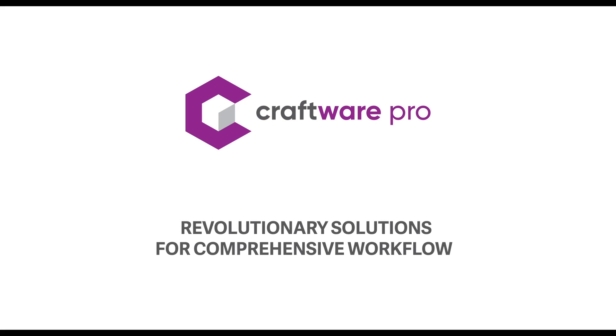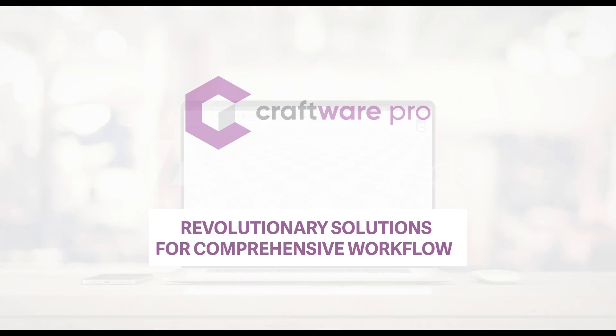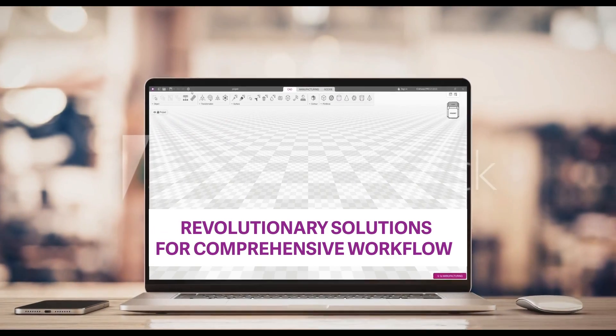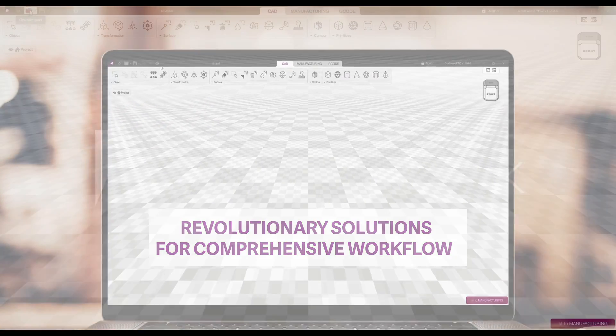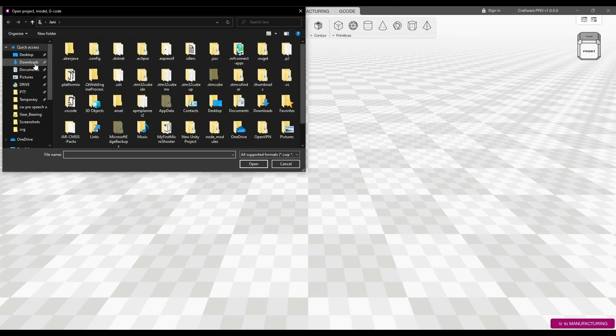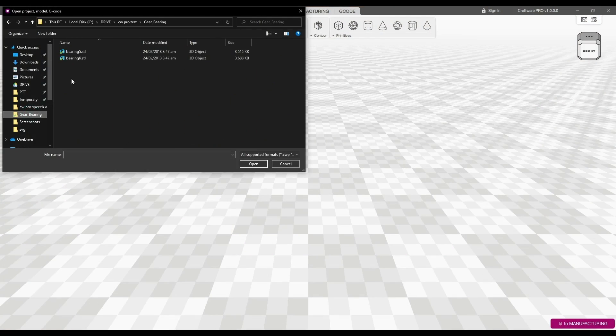Solutions in new dimensions. Craftware Pro Slicer Software opens the door to endless possibilities.